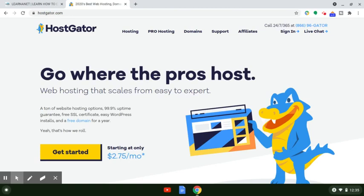Hey guys, how are we doing today? In this HostGator tutorial, I wanted to show you step-by-step how to set up your email with HostGator. If you're wanting to add email to your actual website or your blog that you're creating with HostGator, I'm going to show you how to do that step-by-step in this video tutorial.